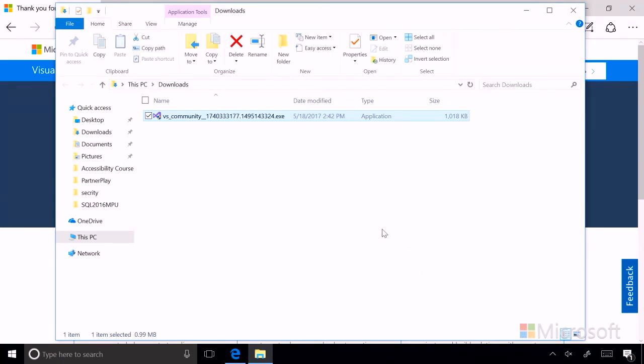And you can see, there it is, in our download folder, VS Community, and we have successfully downloaded it. And that concludes this lesson.